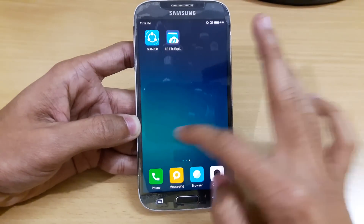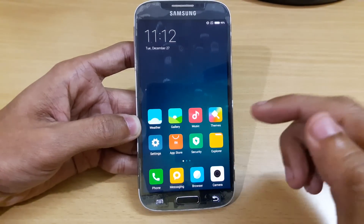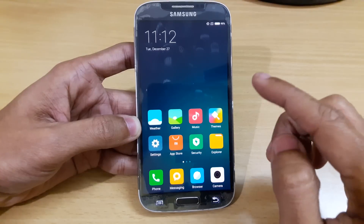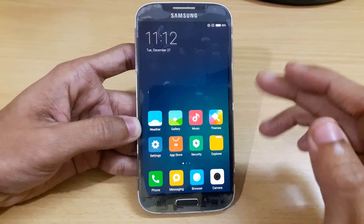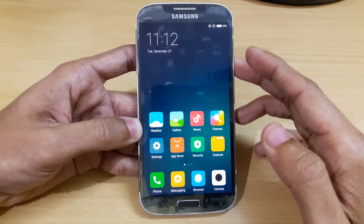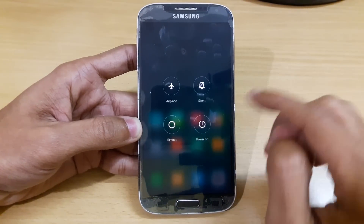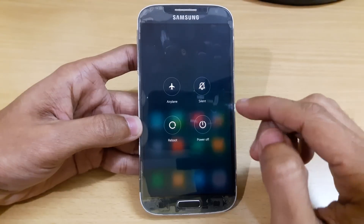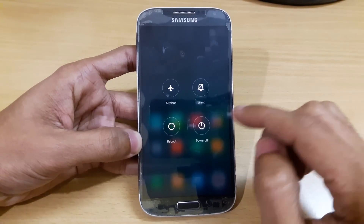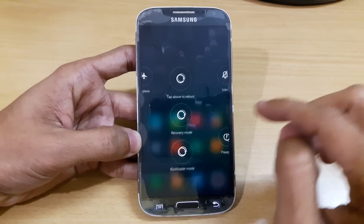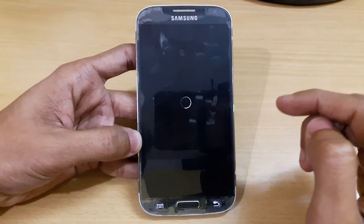So let me just quickly tell you how you can install this MIUI 8 in your Samsung Galaxy S4 i9500. Don't try this in any other variant of S4, otherwise your device will get bricked. So just boot into your recovery mode — I am just going into recovery mode to install this.